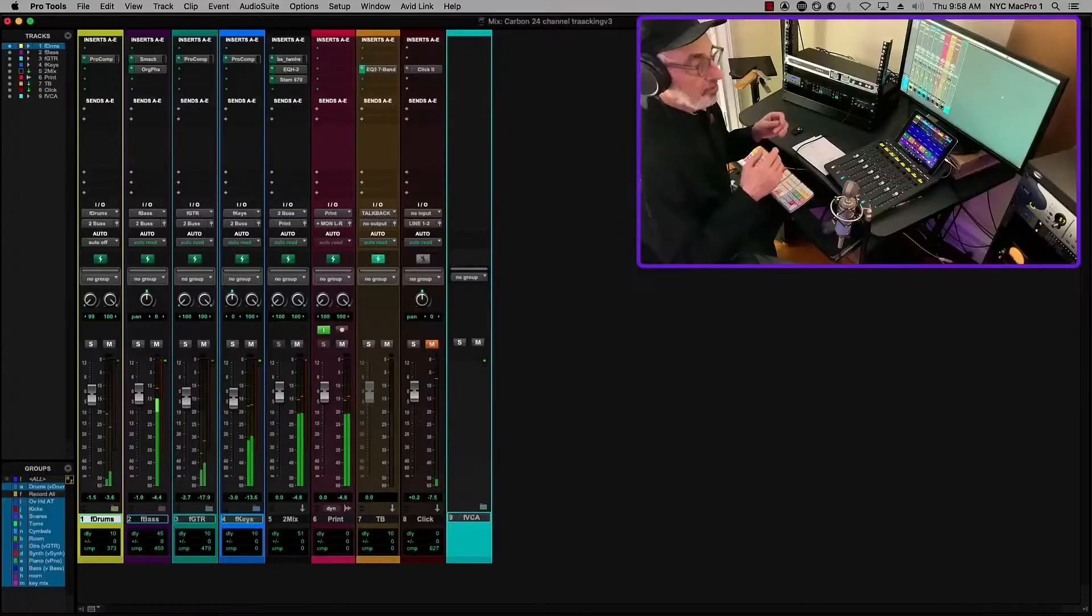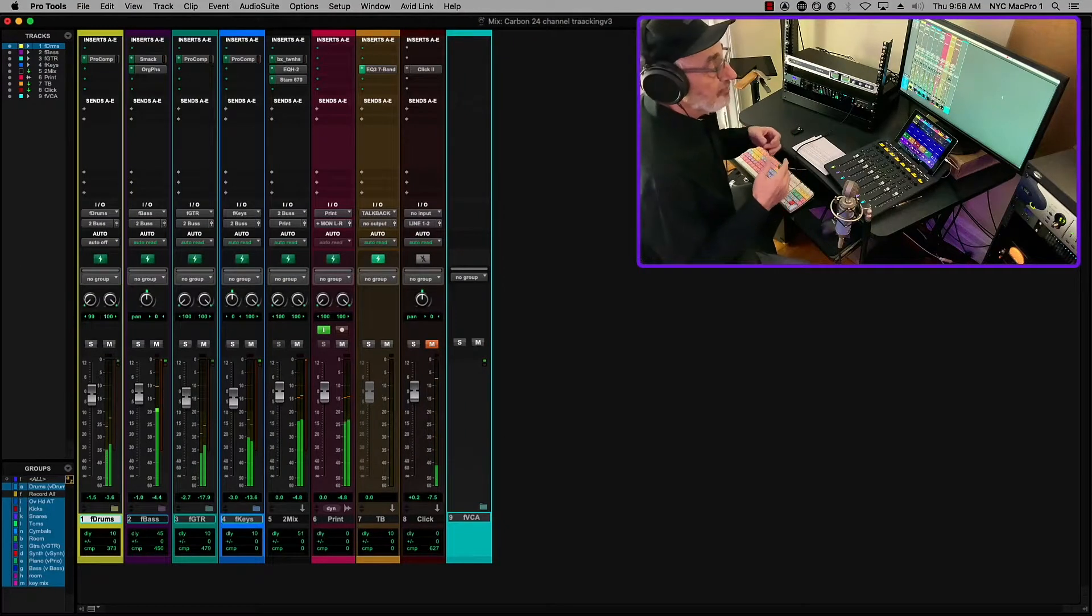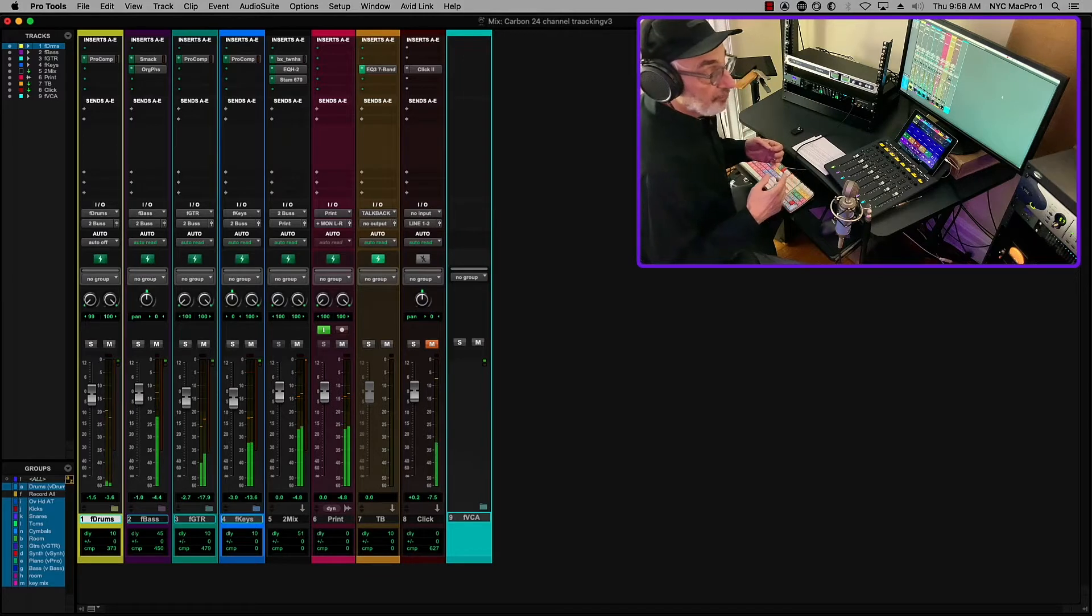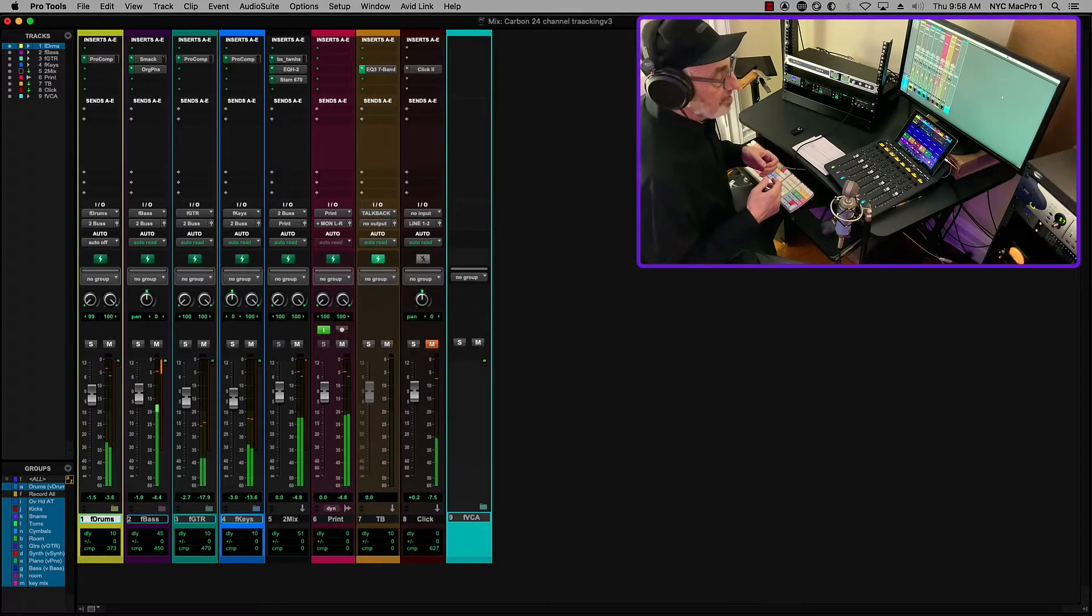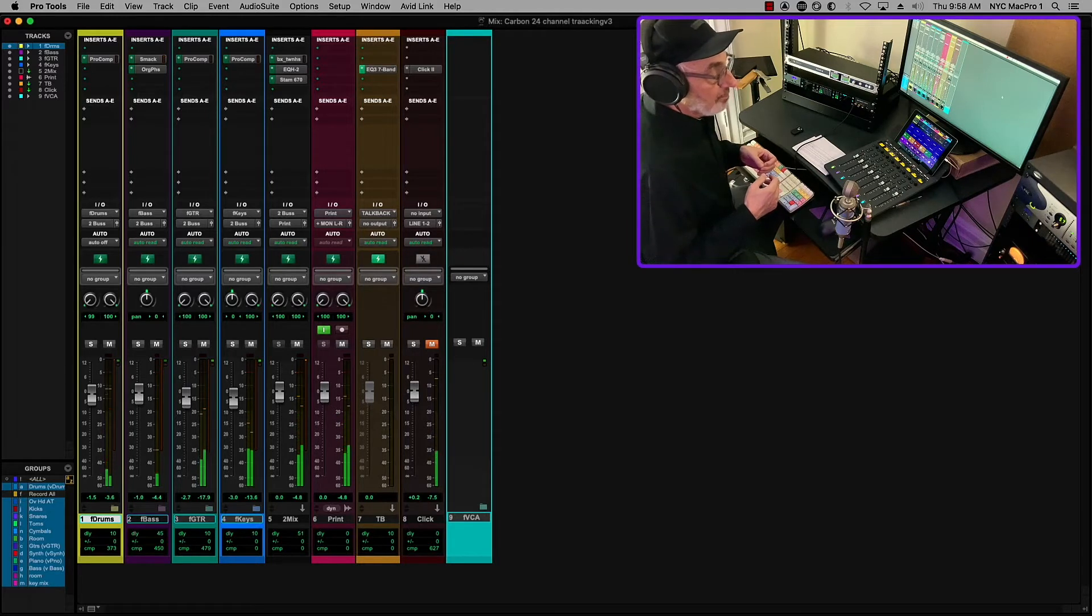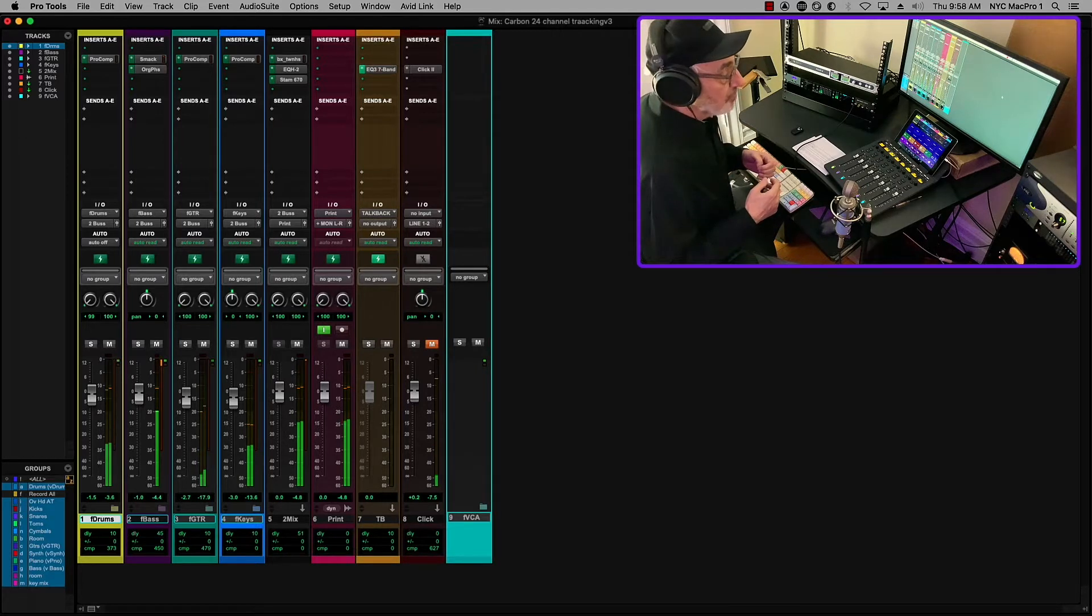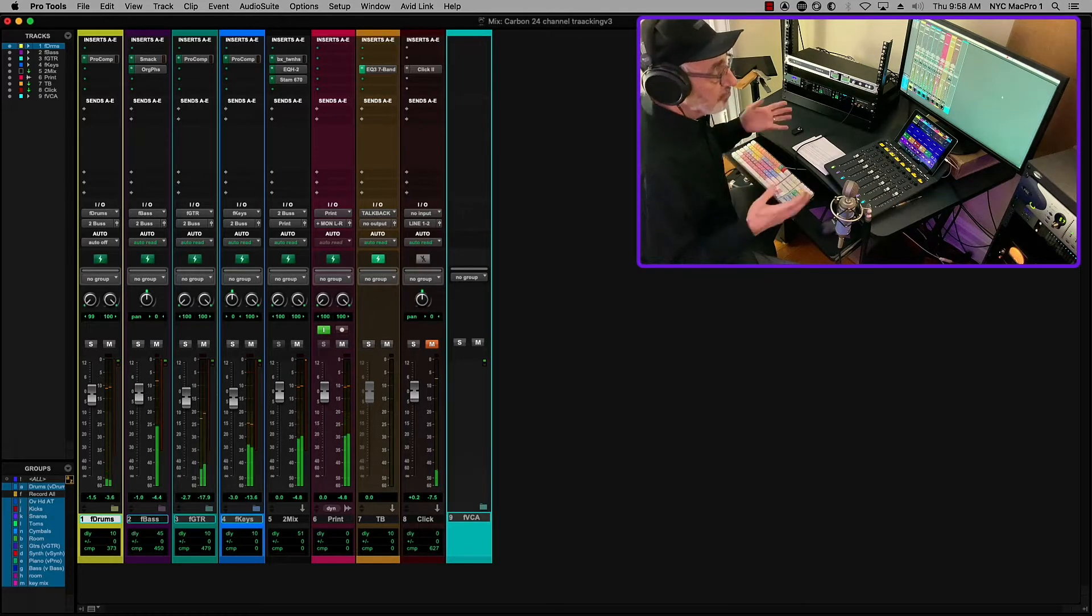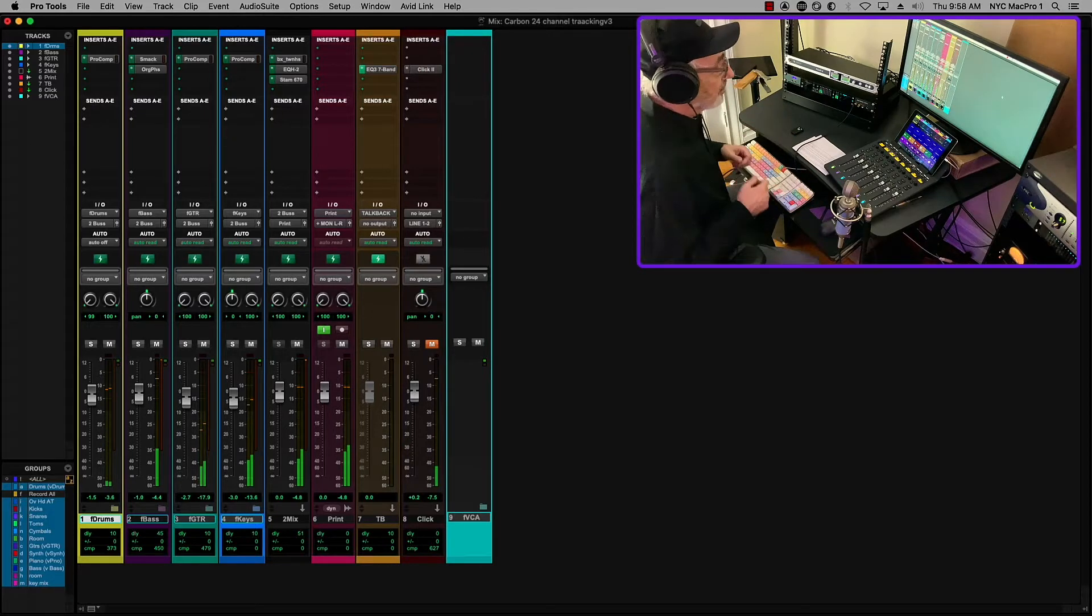So let's take a look at how we can record 24 channels, all with DSP plugins into Carbon with four headphone mixes simultaneously. So for the purpose of this demo, I'm using tracks that we recorded at Berkeley Power Station several years ago of Omar Hakim and Rachel Z's Osmosis Band. It was a quartet, and we had a few more tracks. I've kind of paired it down for the purposes of this demo.